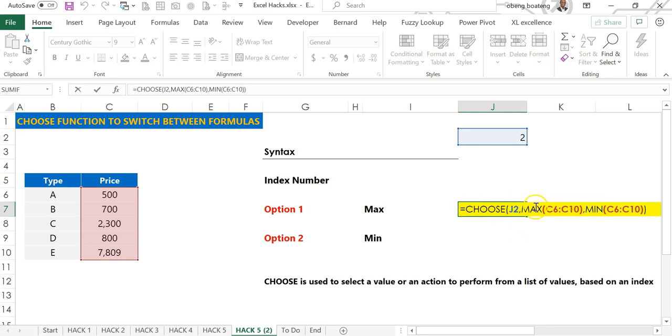So the CHOOSE function is quite helpful, especially when you want to use it to switch between formulas or choose an action or a value from a list. Please practice and add it to your list of Excel tricks.